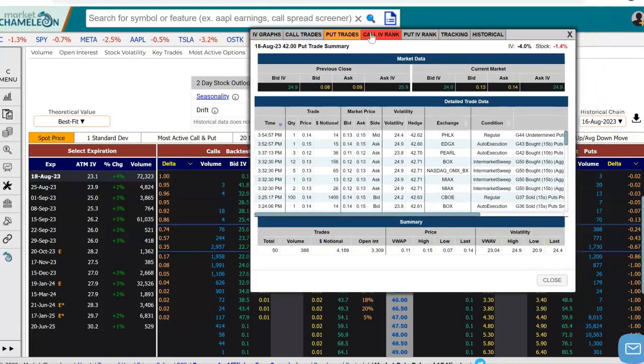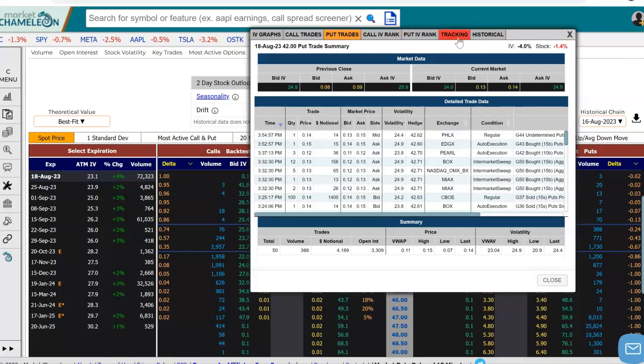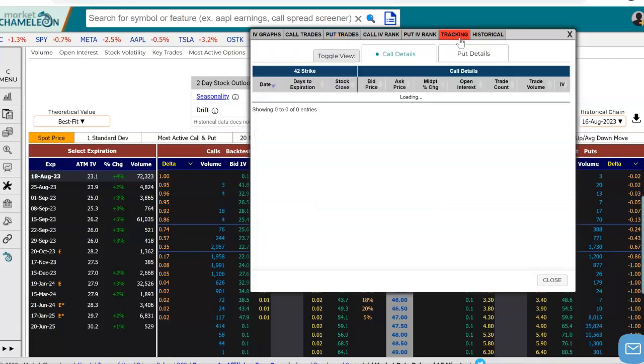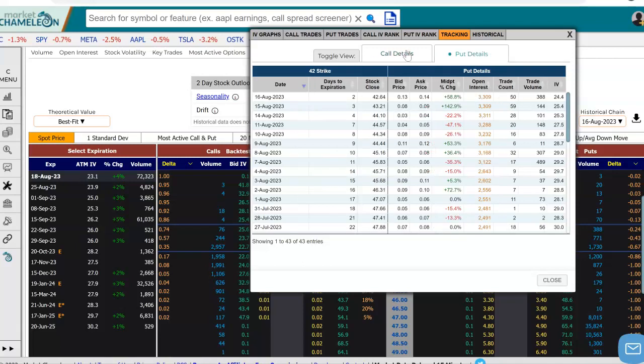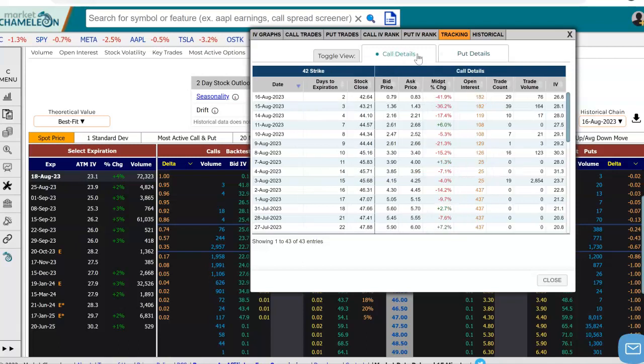Above here, I have different tabs to select from, showing me different details on this option. I'm going to go here to Tracking. When you click on that, you have the calls on one side, the puts on the other side. Let's actually just stay on the calls here on that strike.